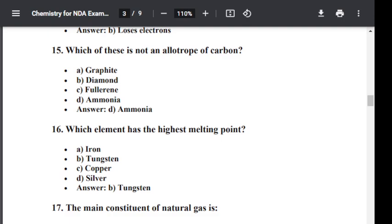Question number seventeen: The main constituent of natural gas is? Option A: Ethane. Option B: Propane. Option C: Methane. Option D: Butane. The correct answer is Methane. Methane is the main constituent of natural gas.